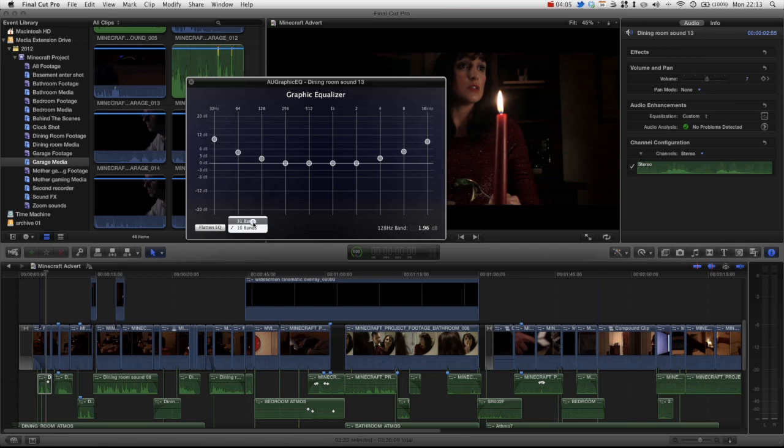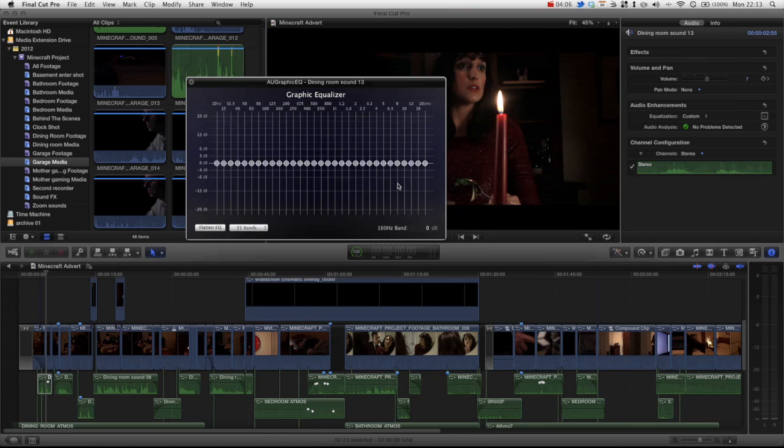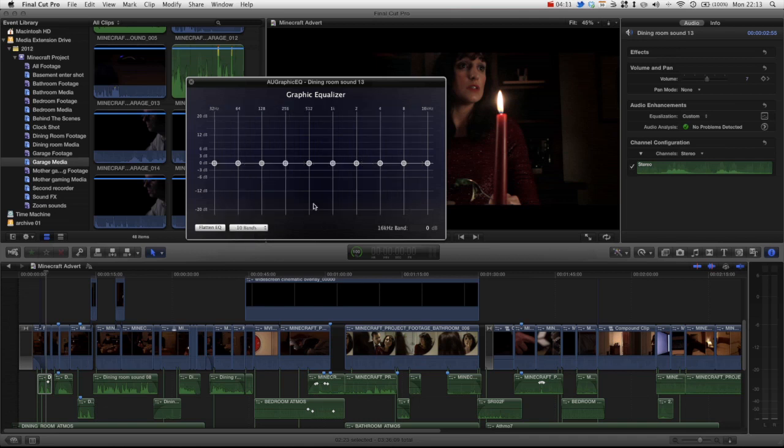We can actually increase this to 31 bands and then you can see we've got a lot more control. However, for what we're doing, we're just going to leave it at the 10 bands. Be warned, as you just saw, it does reset it.